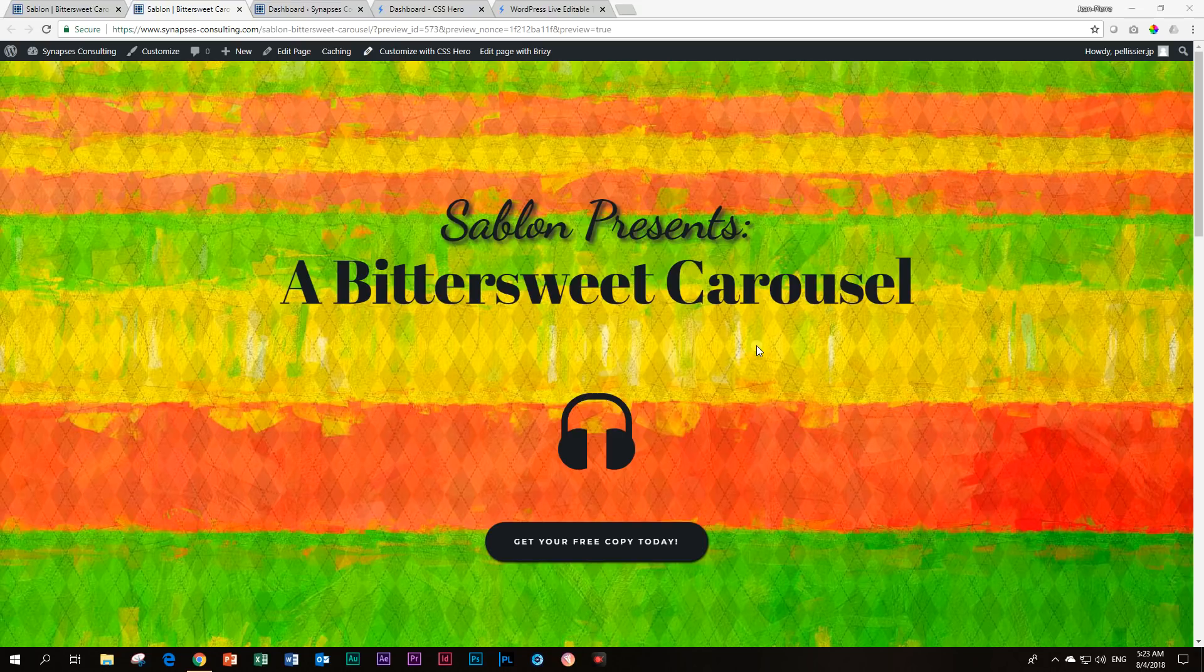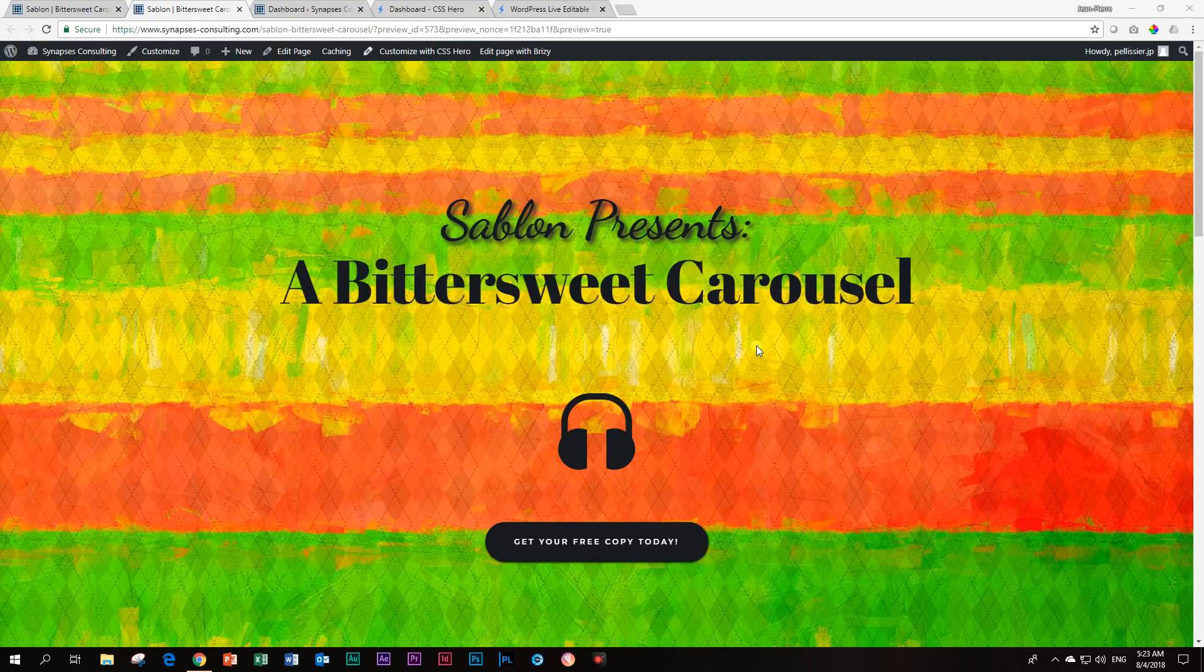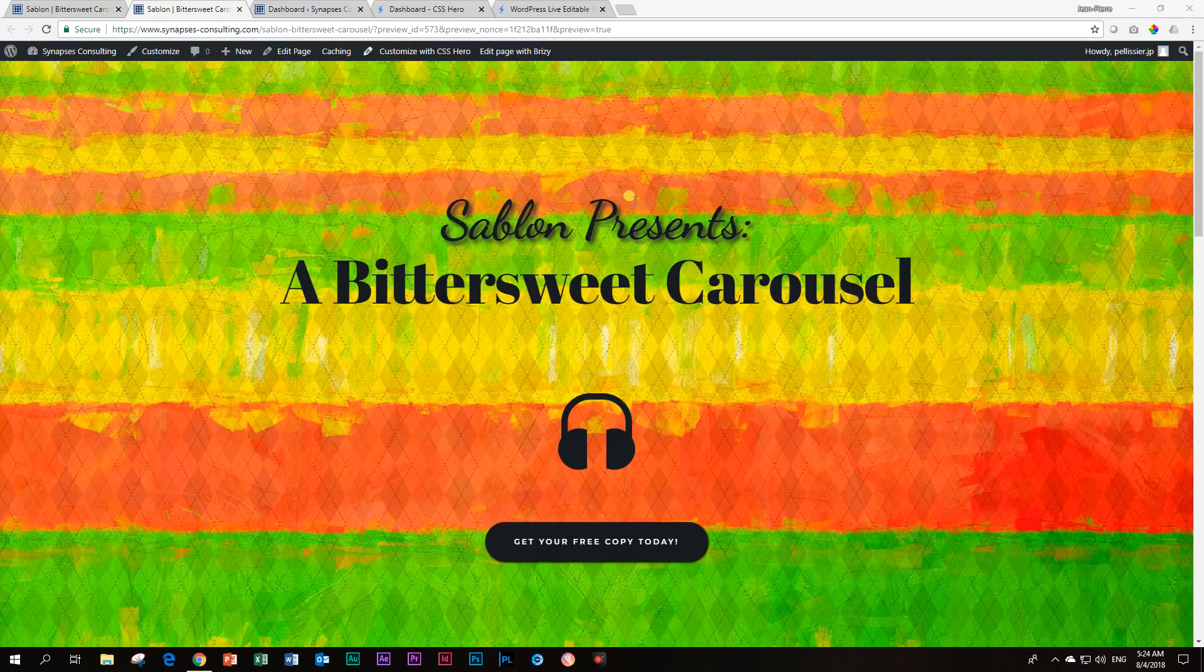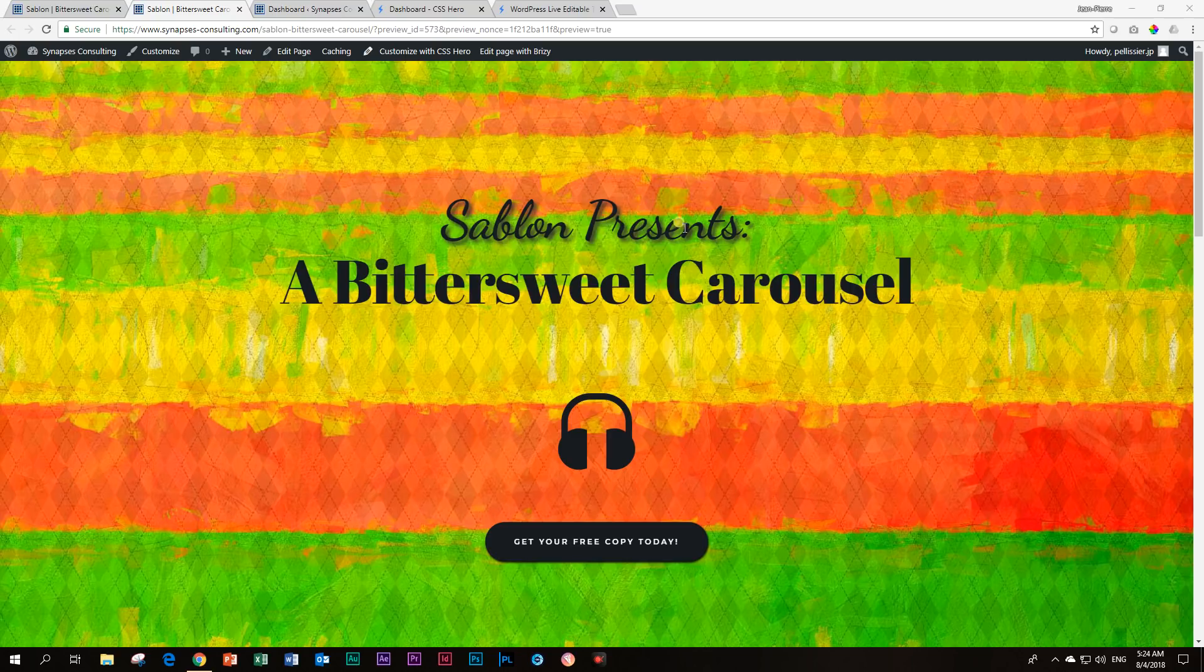And if you look at this page, you will maybe notice something that is currently not possible in Brizzy. Give you a few seconds. Do you see it? Well, here we go. It is the drop shadow that is applied to this one that says Sublorn Presents.